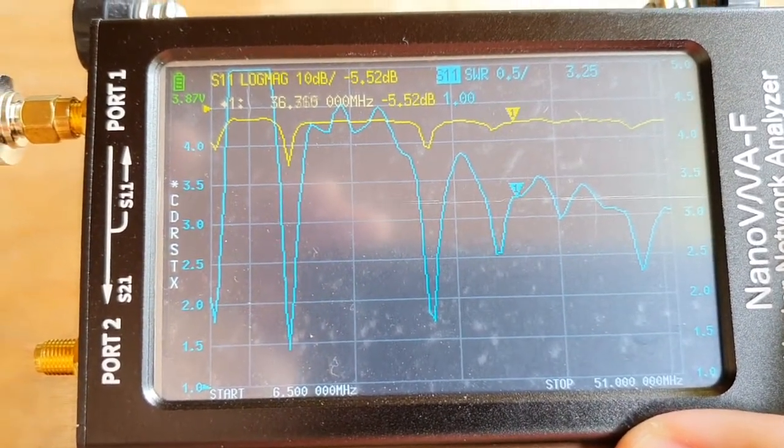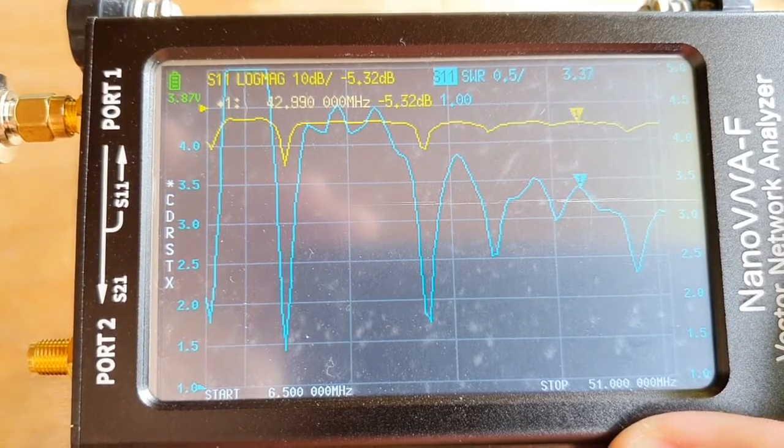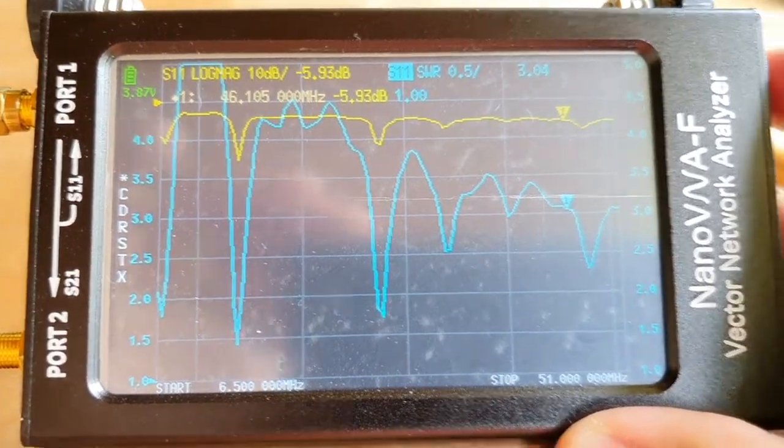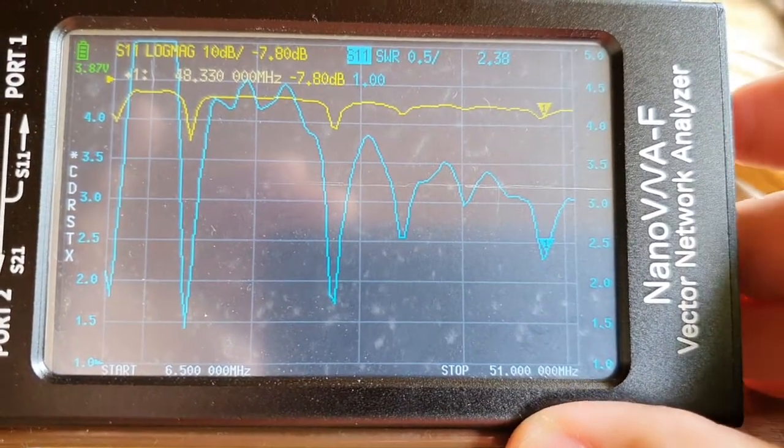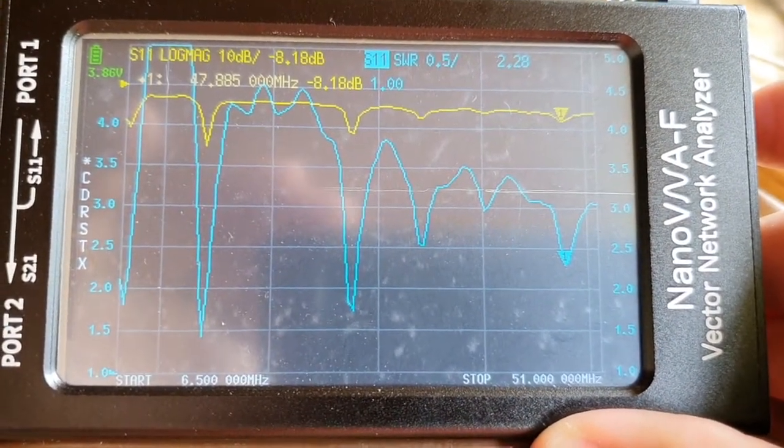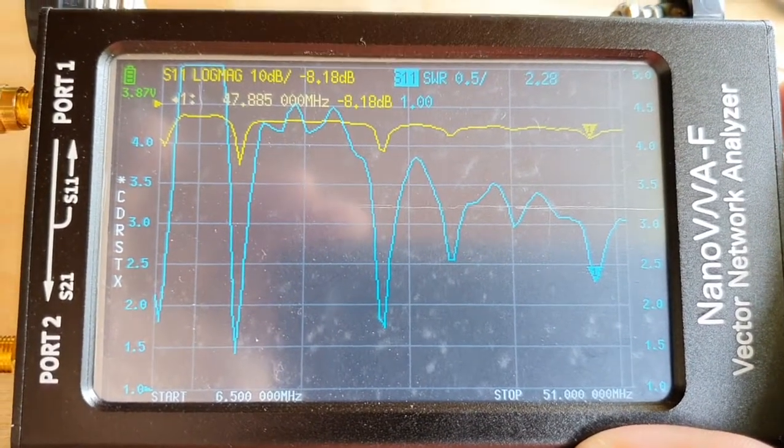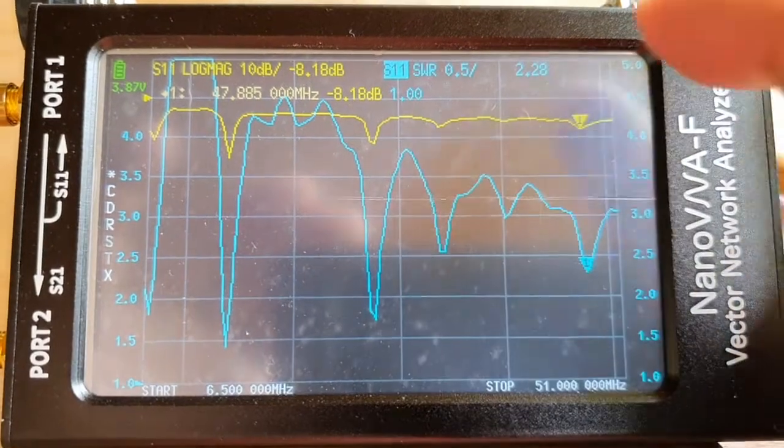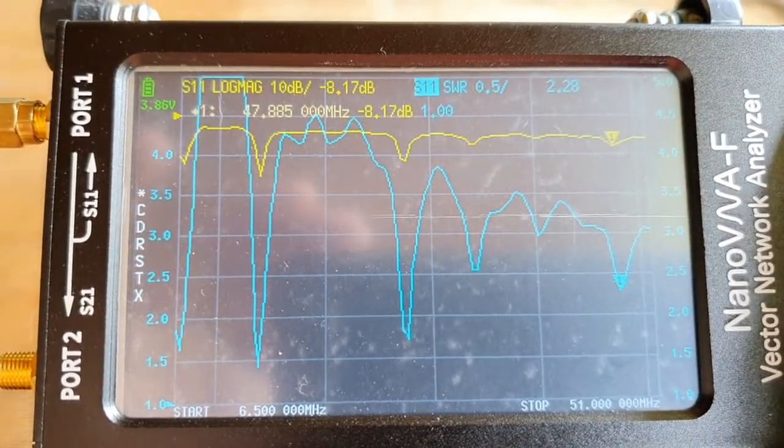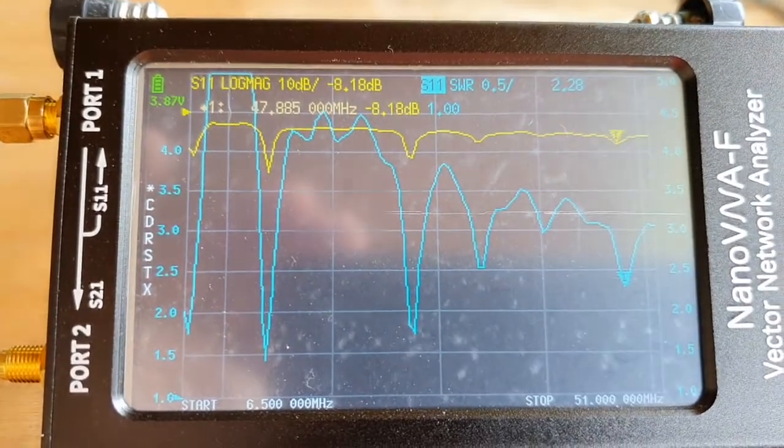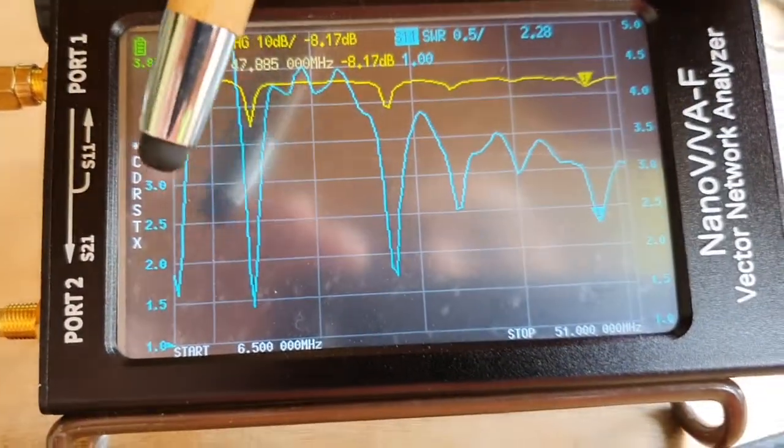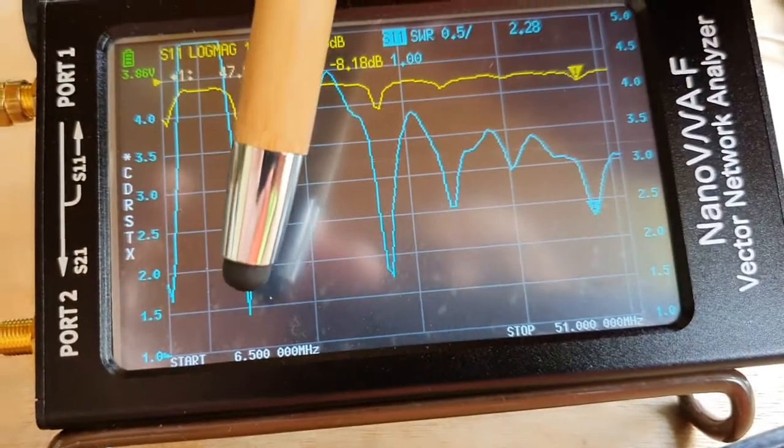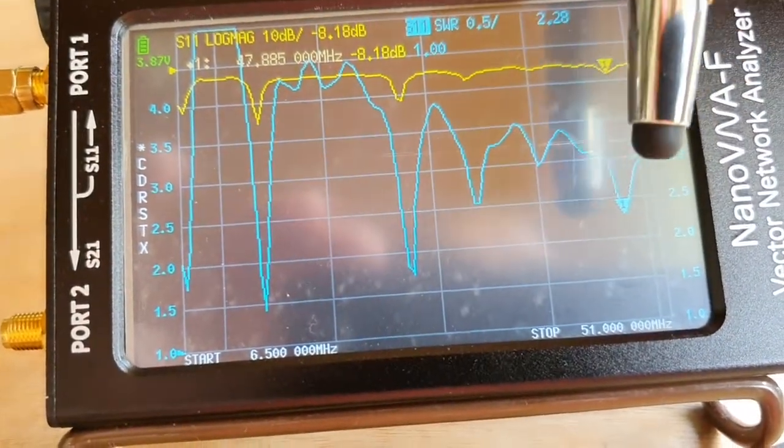And I think we have another dip here at the end. This one is around 49 megahertz with an SWR of 2.28.